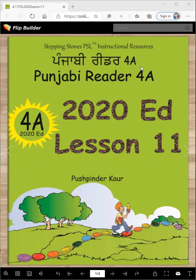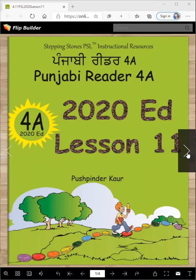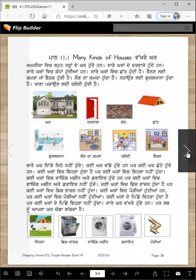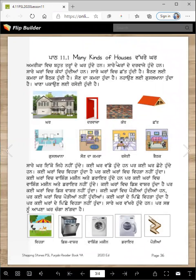Punjabi Reader 4A, 2020 edition, lesson 11 — Vich Tanu Ji Ayanu — many kinds of houses.